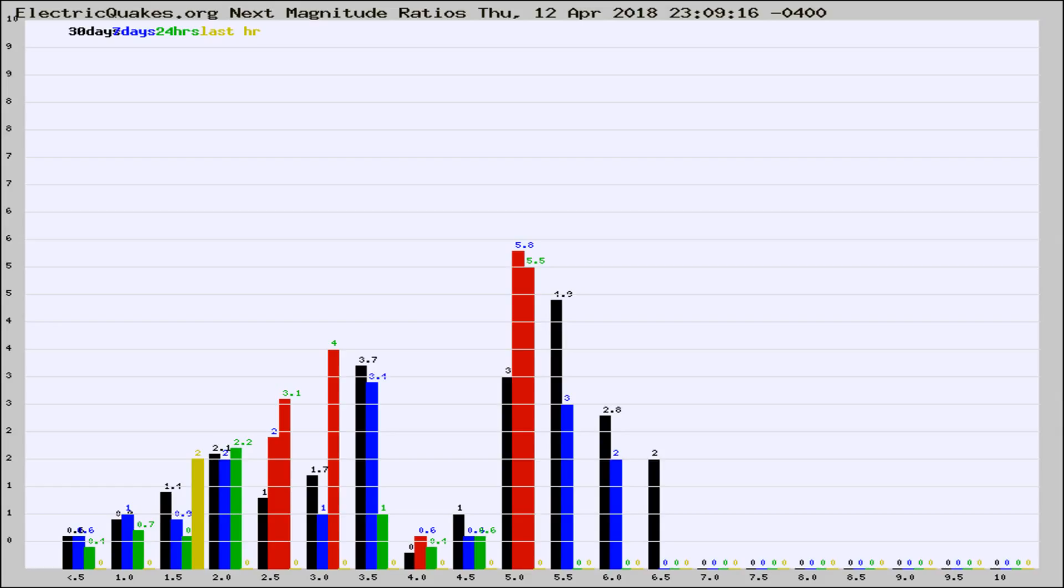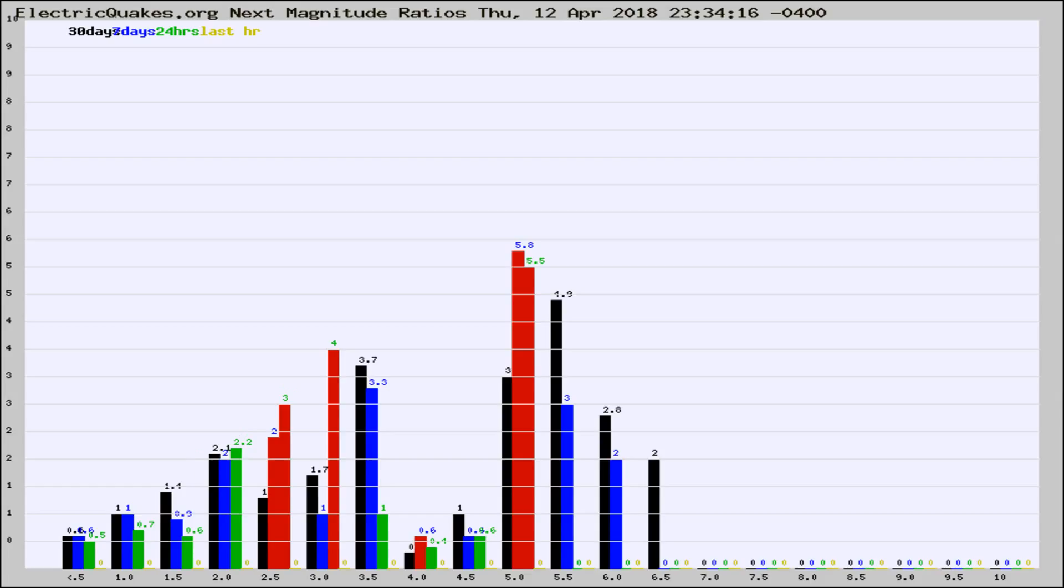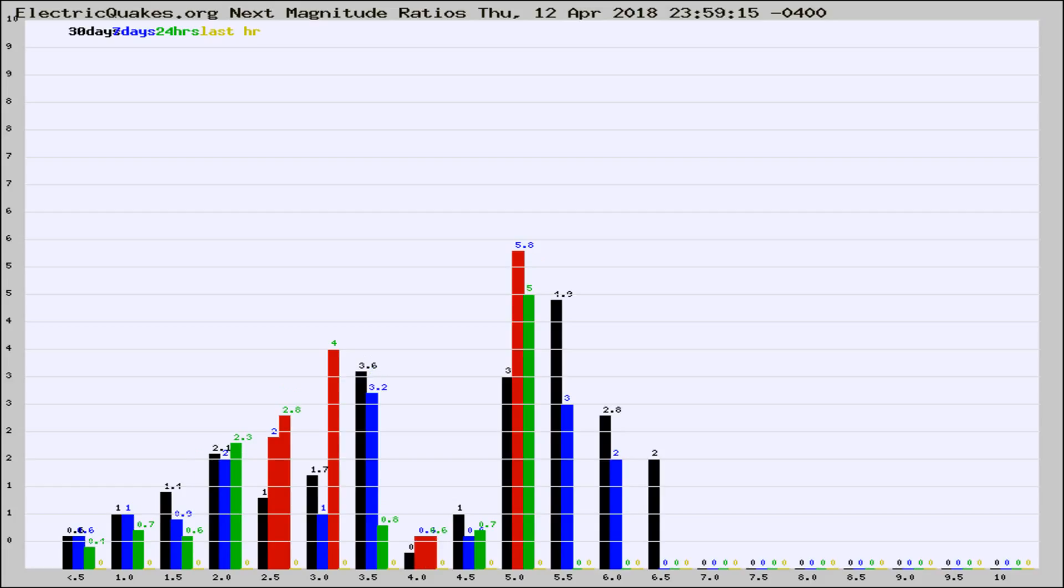Now you're seeing the next magnitude ratios, which is a graph of the ratio of, say, magnitude 2 to the number of magnitude 3s, which should stay consistent for any given area. If it changes between the last 30 days, 7 days, 24 hours, and last hour, it may indicate something unusual happening in that area.